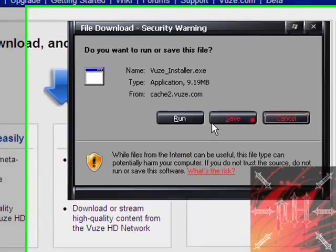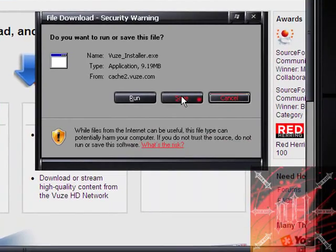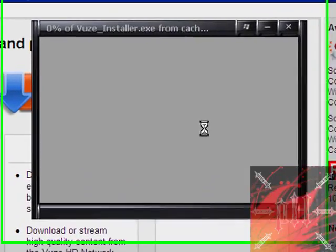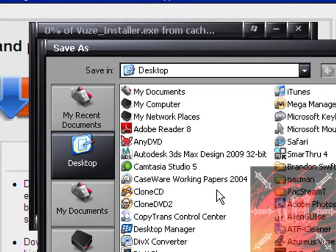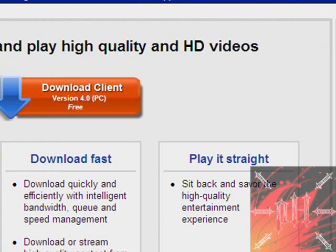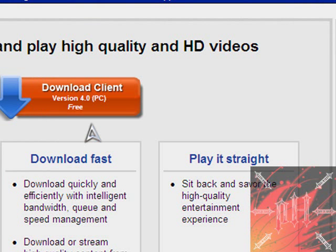This window should pop up, just click save and save it anywhere on your desktop. I'm not going to do it because I already have Azureus installed. Basically what you have to do is download this client, install it to your computer, answer any questions it has, and that's pretty much it. You've just got to install the client first.